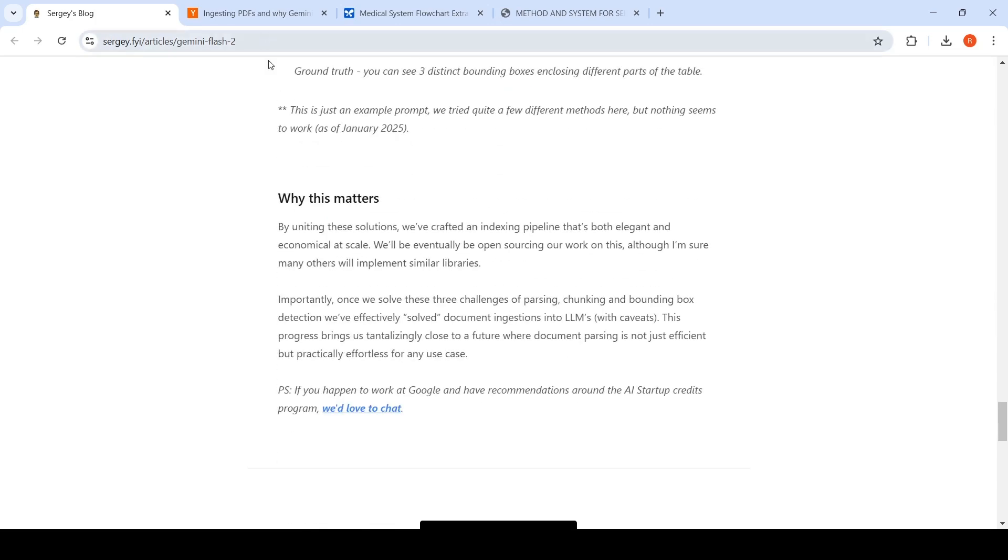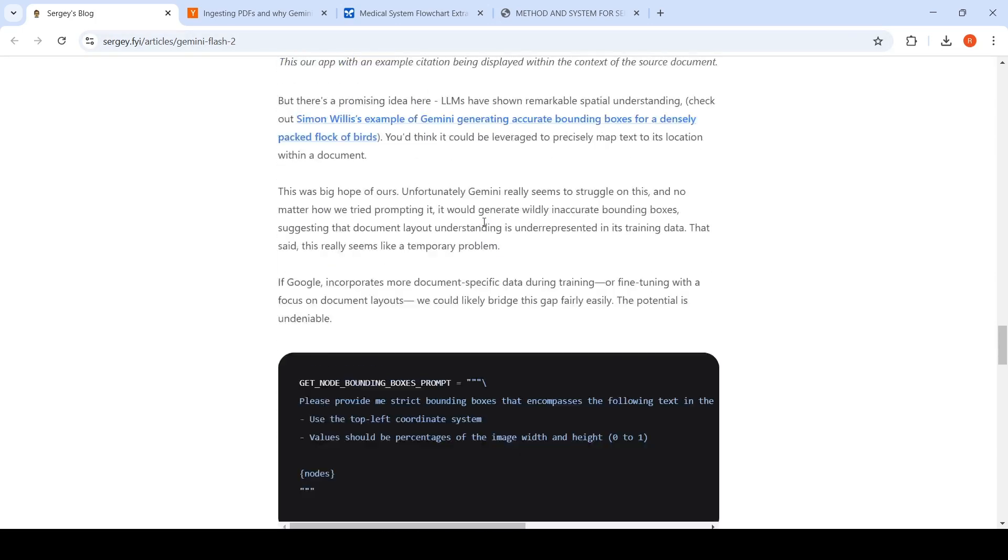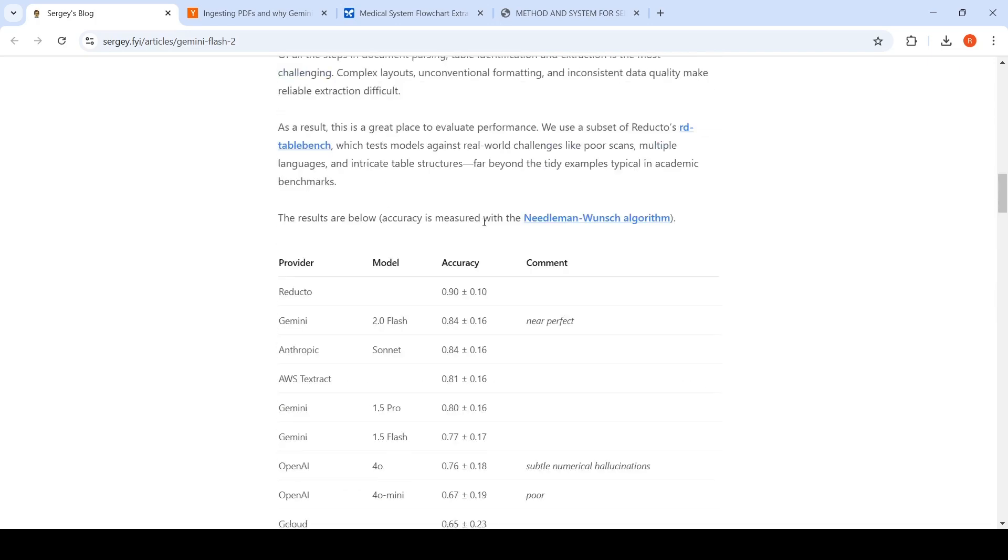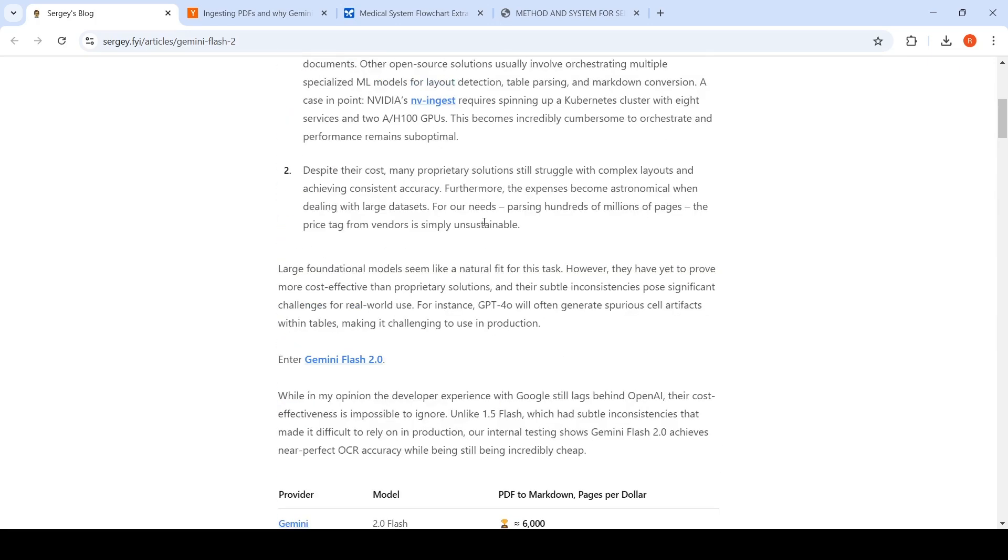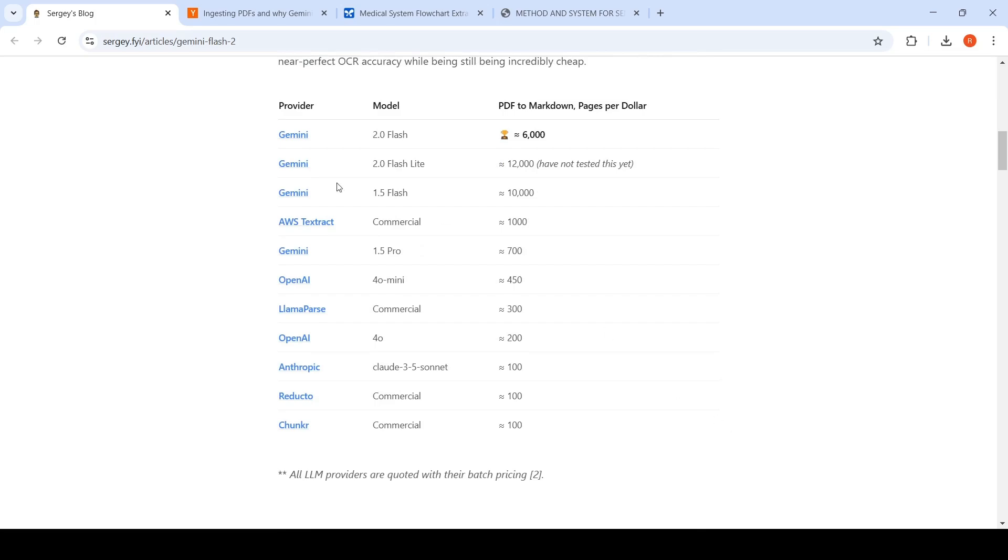This is about how Gemini 2.0 Flash is very good at OCR, even beating some existing OCR models and services.